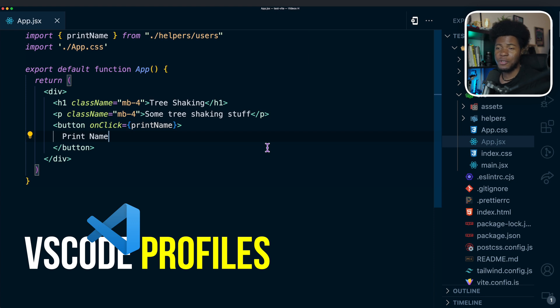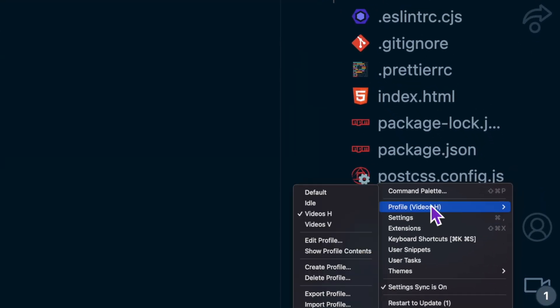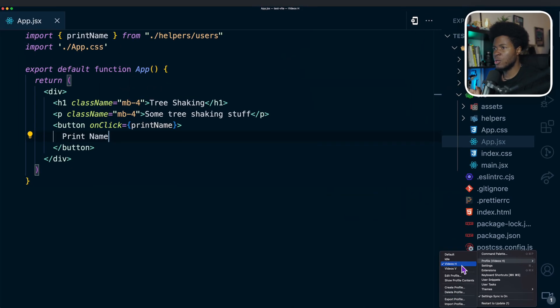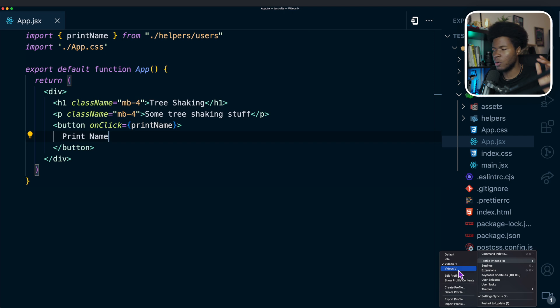Profiles is one of my favorite features of VS Code. I use this feature for defining the different ways I want VS Code to work depending on my mood. I have four profiles: the default profile, the idle profile, videos H, and videos V. Currently I'm using videos H, which I use when making videos on a horizontal screen like for YouTube. Videos V is for vertical mode like for Instagram and TikTok.